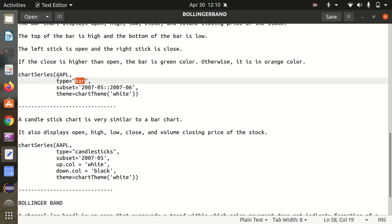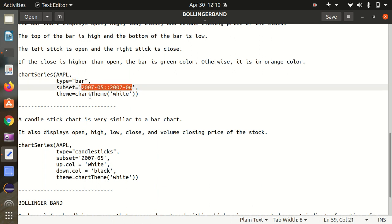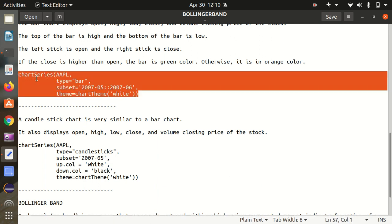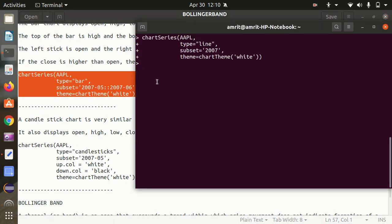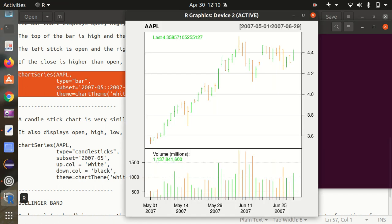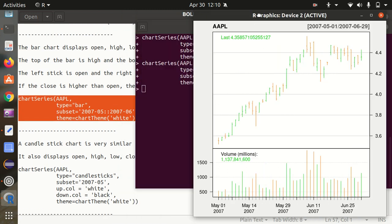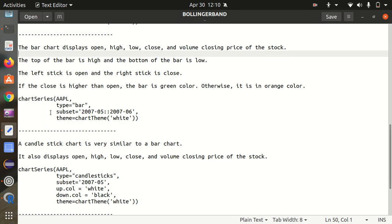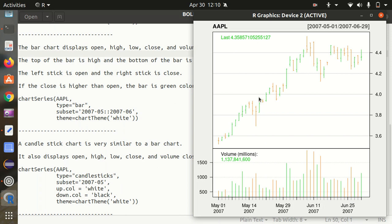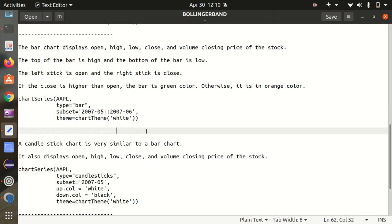Again I'm using chartSeries with type set to 'bar', Apple data AAPL, a subset for the same date range, and theme as white. After pressing Enter, we can see the bar chart. These bars display Open, High, Low, Close, and Volume. The top of the bar is high and the bottom is low. You can see two different colors — green and orange — indicating whether close is higher or lower than open.